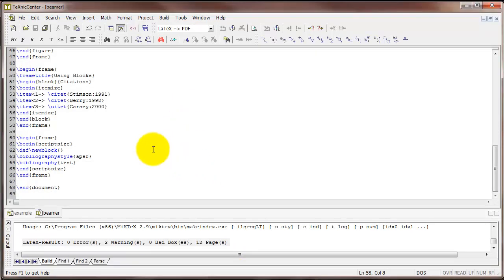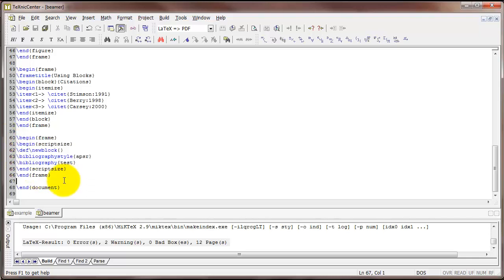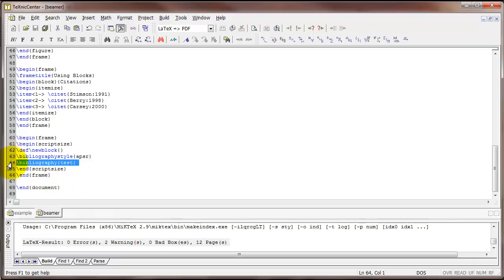And then finally, you can put in references to a Beamer slide just like we've done with the article class. It does take a little bit of some additional code, and so I've got that code here. This block of code produces a slide with a references sheet. Notice you should recognize the bibliography style and bibliography command. That's exactly the same as when we were doing it with the article class.